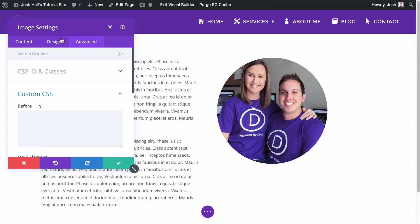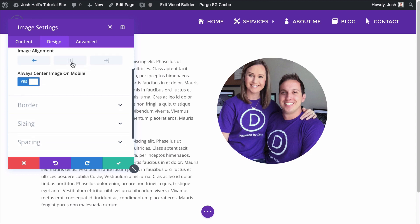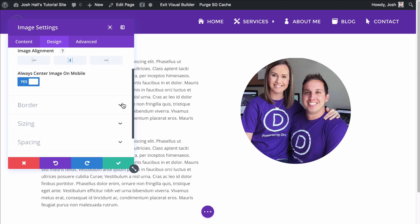So I also want to give this maybe a max width just because it's kind of a big image. Let's do a max width of maybe 350 pixels. There we go. And lastly, let's go ahead and go into the design and let's just center align this so that way it's always going to be centered.